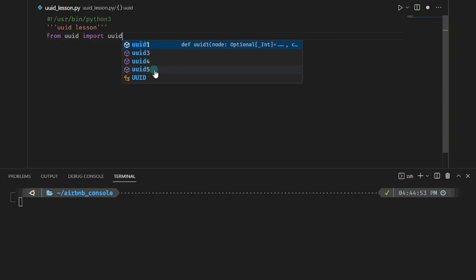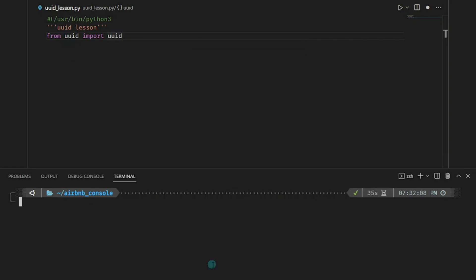Most notably, we do not have a UUID version 2 in the UUID module in Python. Another thing to note is that for the purpose of this tutorial, we're going to be using version 4 of the UUID, simply because it's generally considered to be more secure.